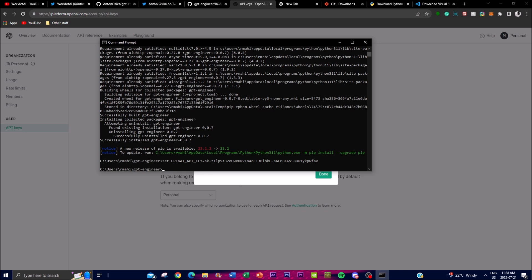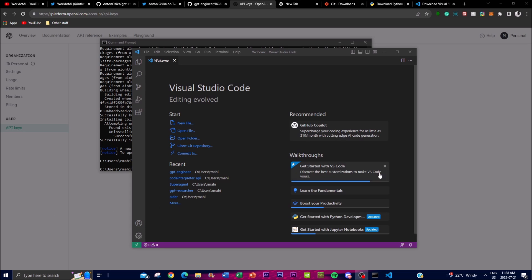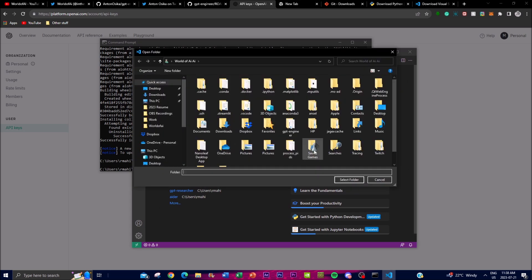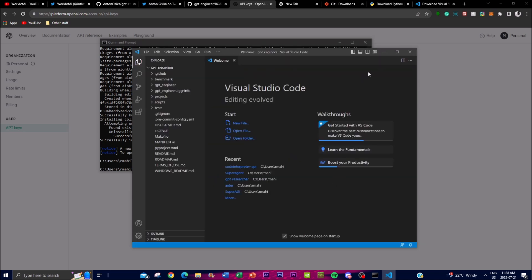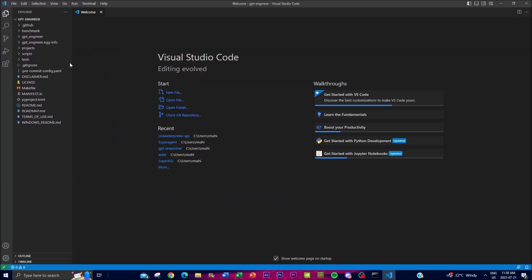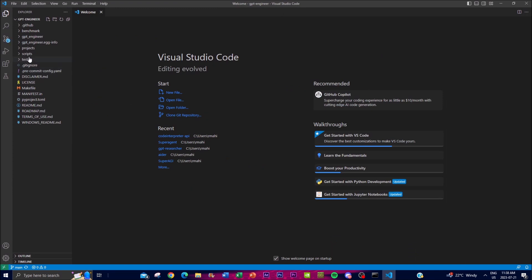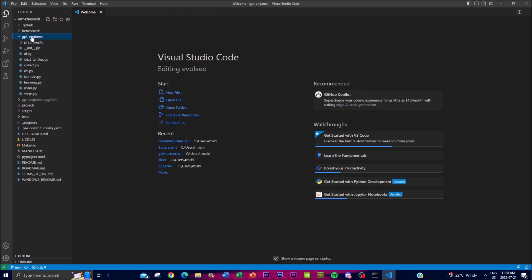Open Visual Studio Code, open the GPT Engineer folder — find it, open it up, and navigate to the GPT Engineer directory. This might take a couple of seconds.